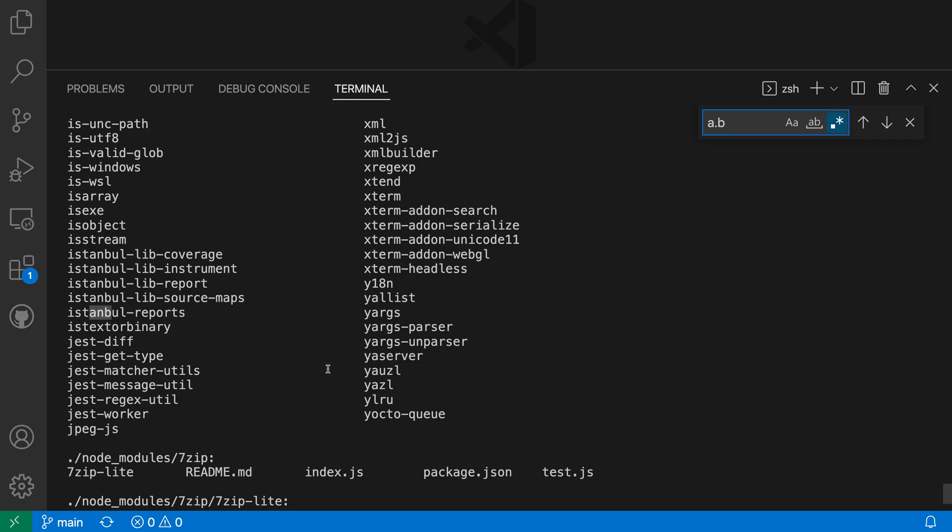Using the find widget plus all of these different options makes it easy to find what you're looking for in the terminal output. So that's a quick look at the terminal find widget in vscode.